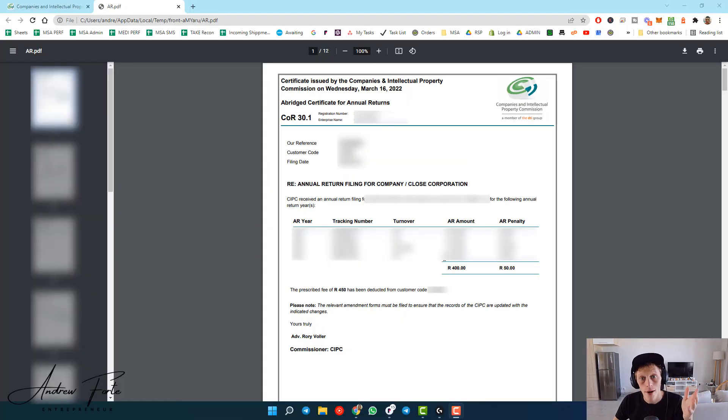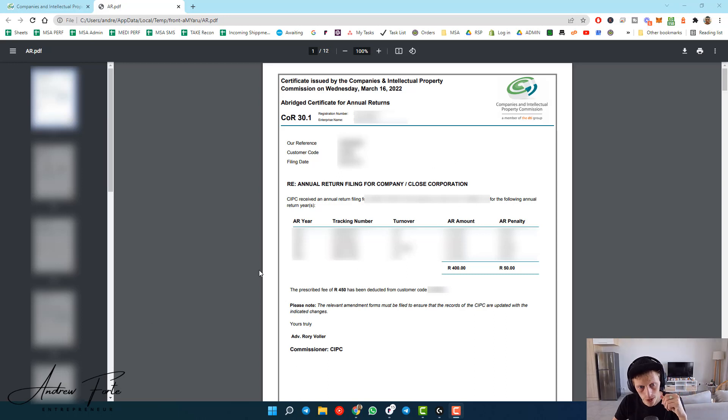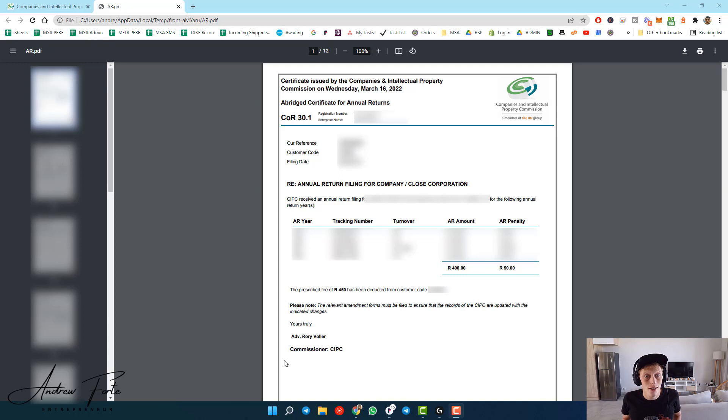Eventually. Alright, so then once you're done you get a document looking a little bit like this with all your own details on it. That's it, you're done, your returns are filed.